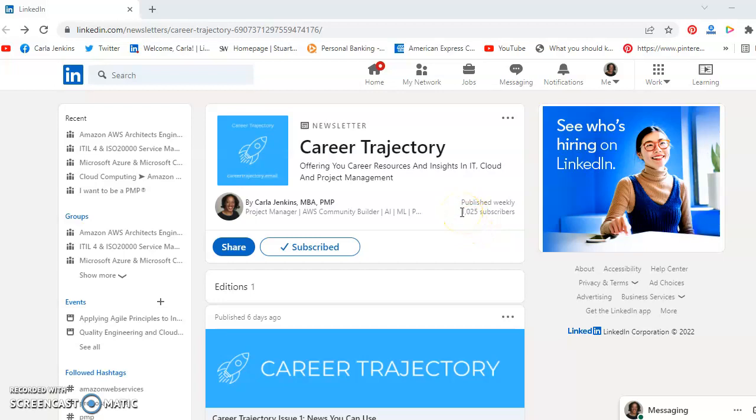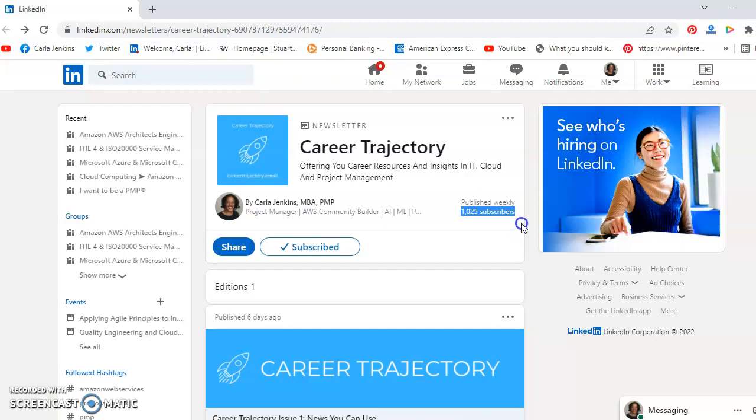Hey LinkedIn family, this is Carla R Jenkins and what you see before you is my Career Trajectory LinkedIn newsletter screen. I would like to thank each and every single one of you for getting me to 1,025 subscribers. This is major, especially since I just released my first Career Trajectory issue last Wednesday, March the 9th.